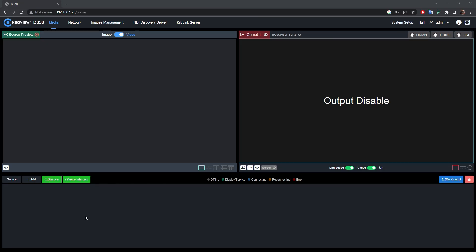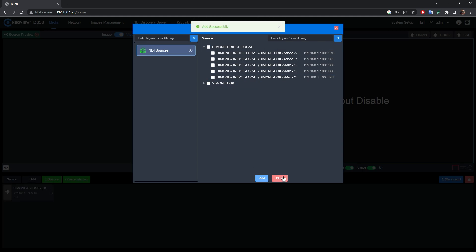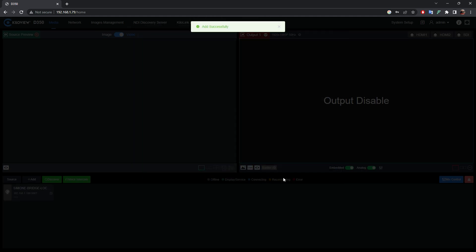Now, let's try to add an NDIHX signal. Click on the Discover tab, select your NDIHX signal, press Add, then Close.